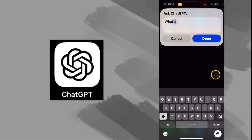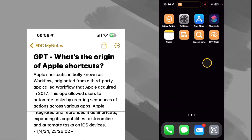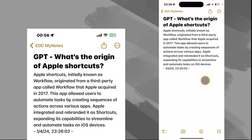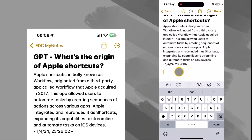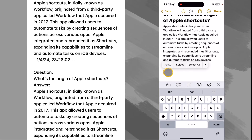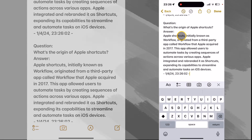What's the origin of Apple shortcuts? Now let's just tap down here and do a paste and see — there's the question, and there's the answer.